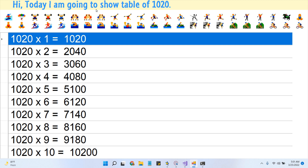1020 times 4 is 4080. 1020 times 5 is 5100. 1020 times 6 is 6120.